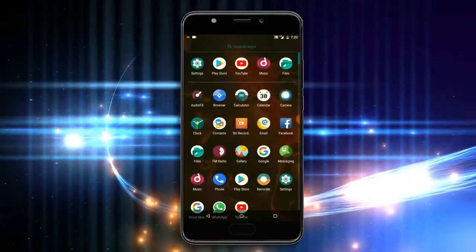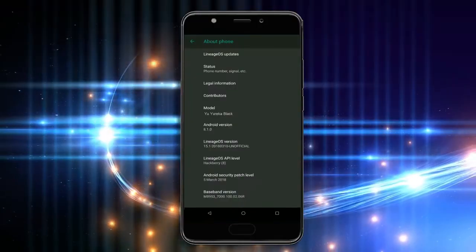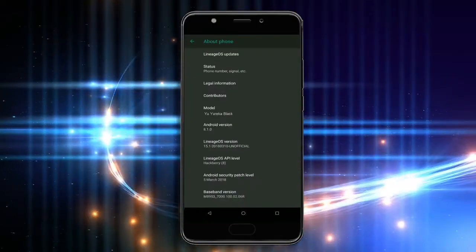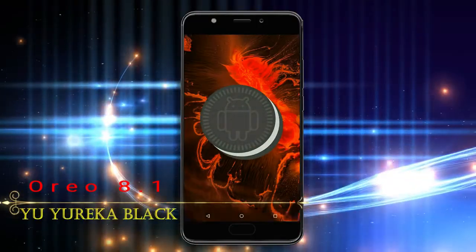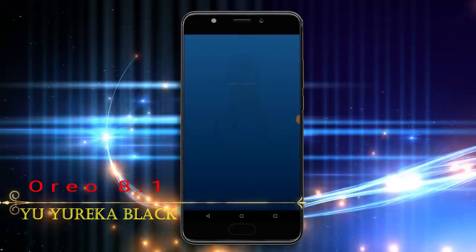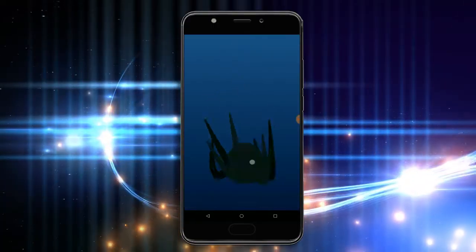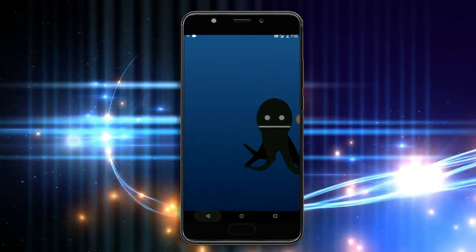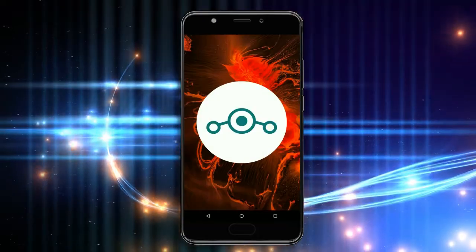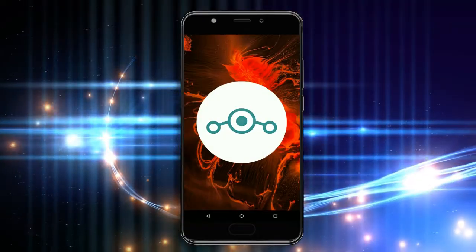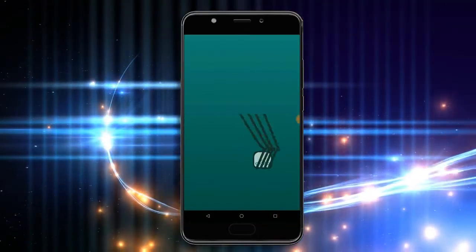Hi friends, my name is Shyam and you are watching Sreya Computer Tech Channel. Today is good news for you Eureka users — Android Oreo 8.1 was released for these users. If you want to feel the Oreo 8.1 real experience, then you should follow these steps.